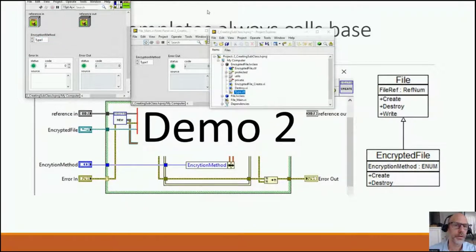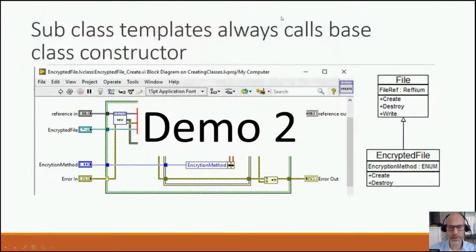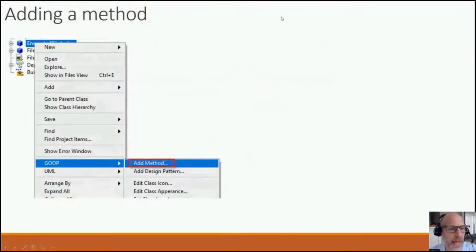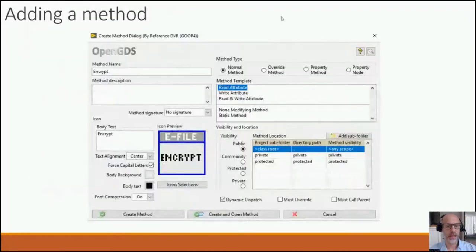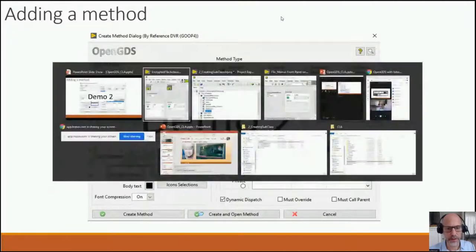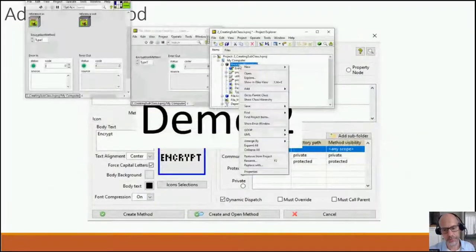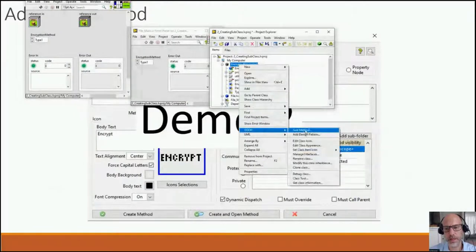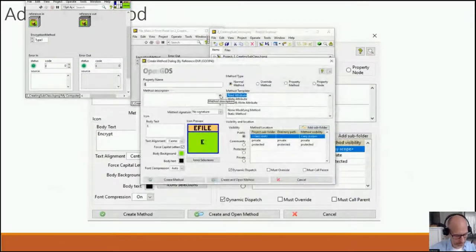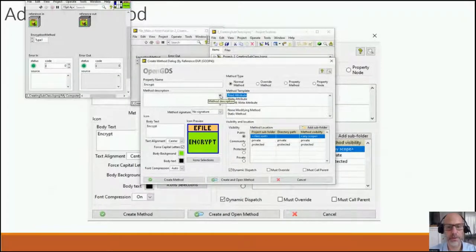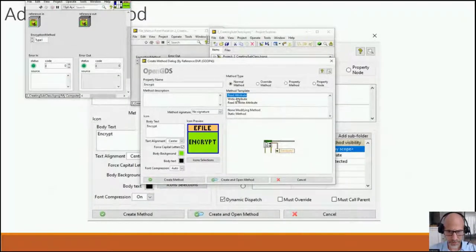Next: adding a method. You right-click on a class, select GOOP Add Method, and it brings up the dialog box with a lot of options. I want to create a VI method — GOOP Add Method — and I can create an 'Encrypt' VI or whatever. We have different method templates showing how you want that VI to look.